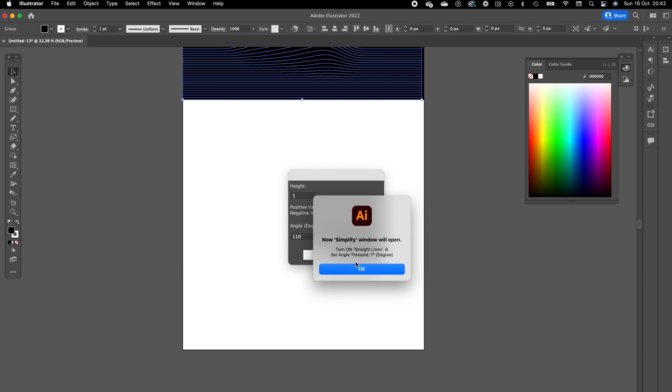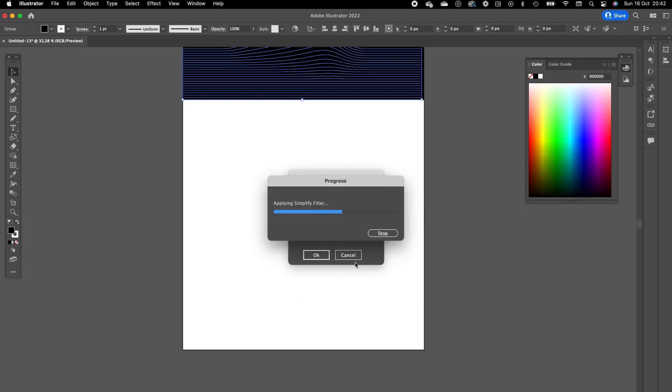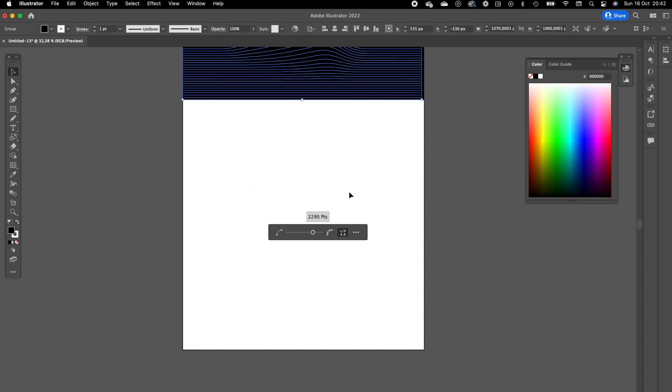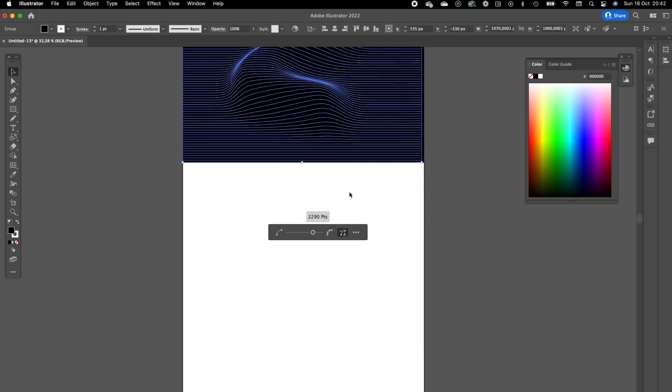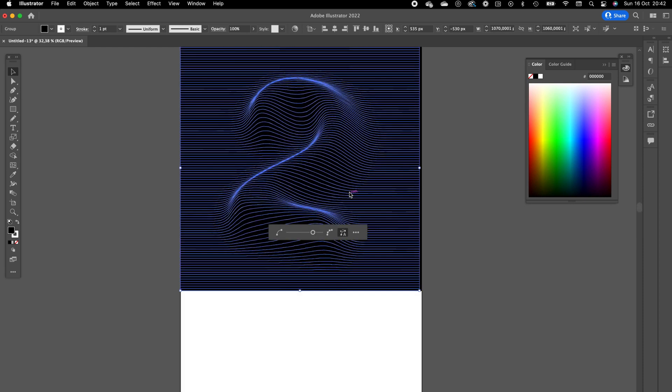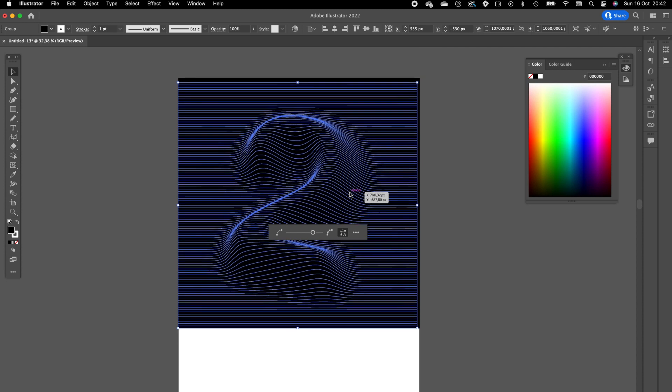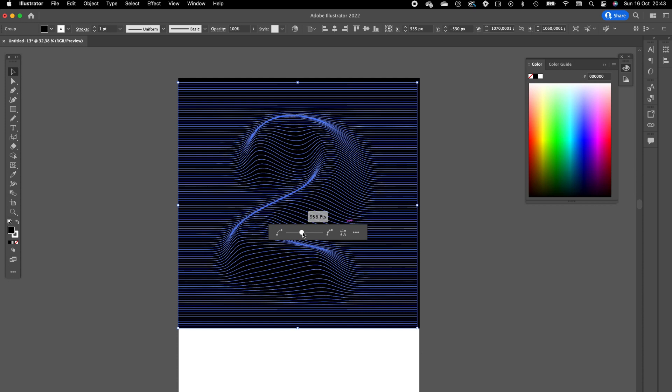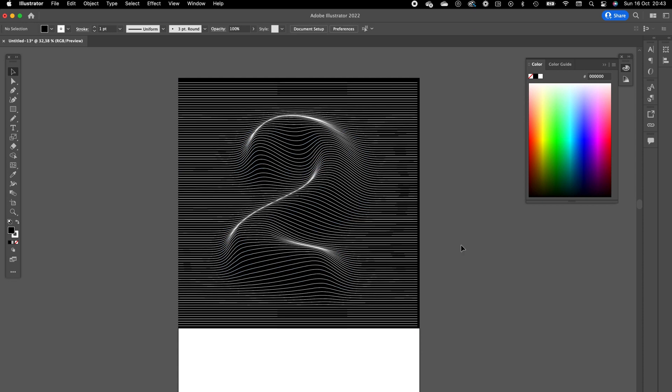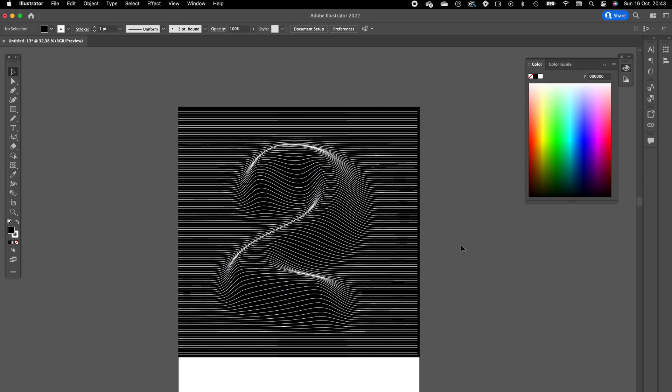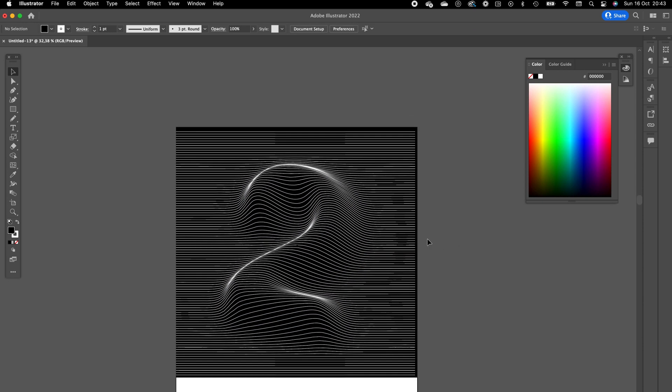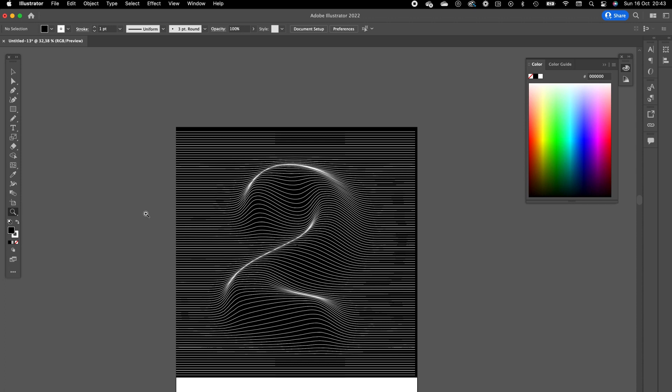Now a Simplify window will open. Turn on Straight Lines and set angle threshold to one degree. Press OK. It's already applying the simplify filter. We can use this slider to make smoother strokes. I'll go for something around 1000 points. Click next to the window and this is our artwork.